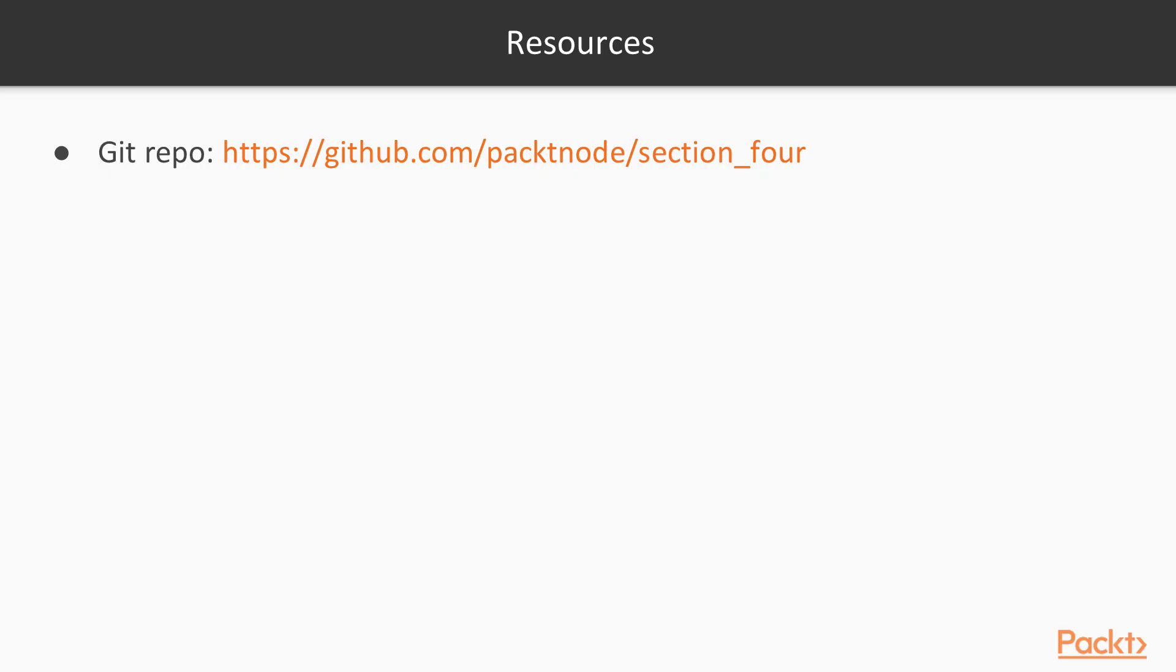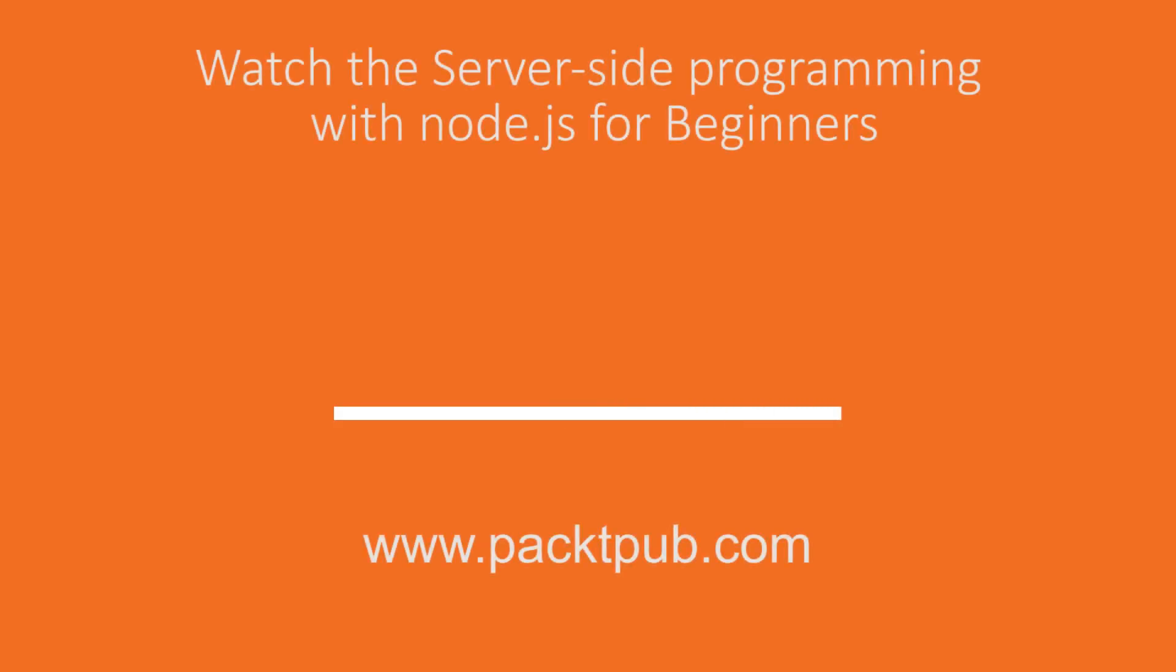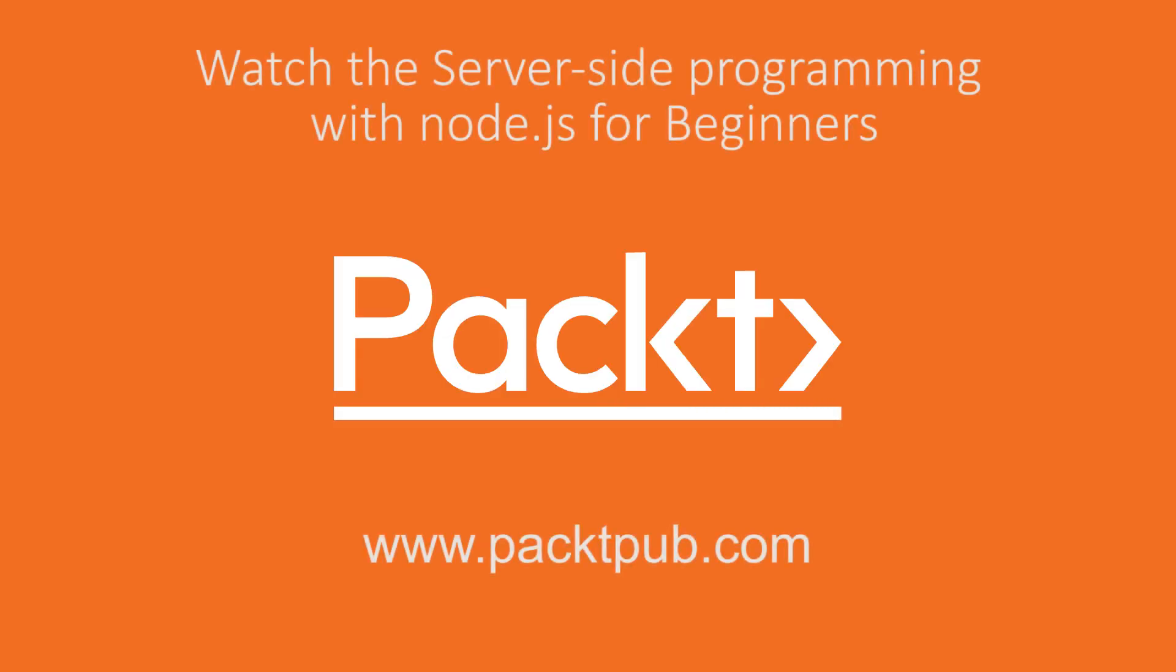So in the course resources, we have the GitHub for this course, which we'll add into throughout GitHub for section 4.